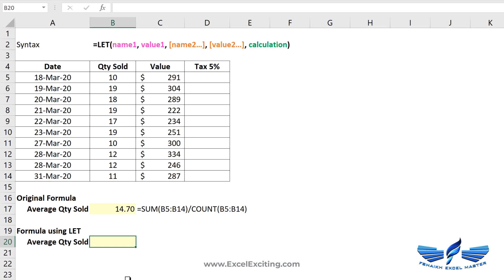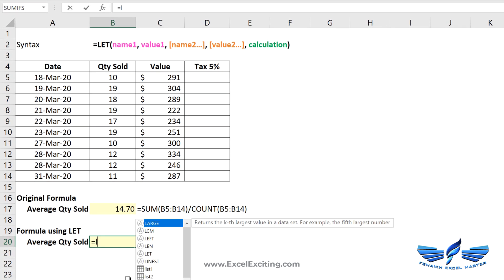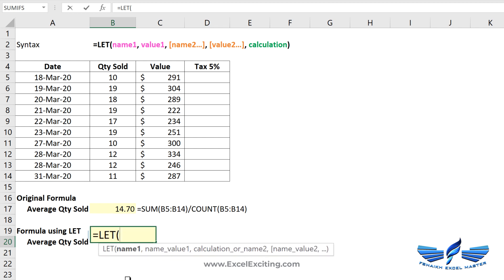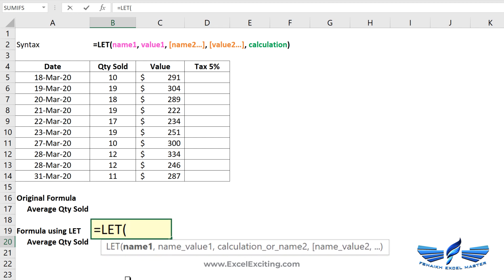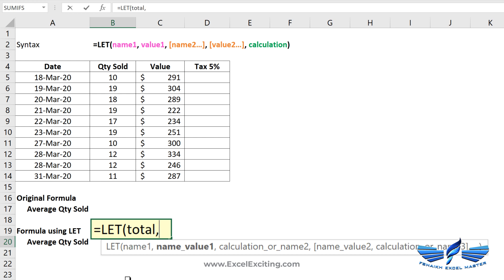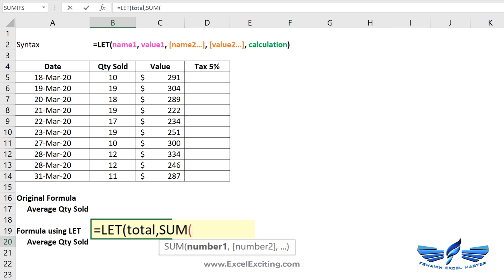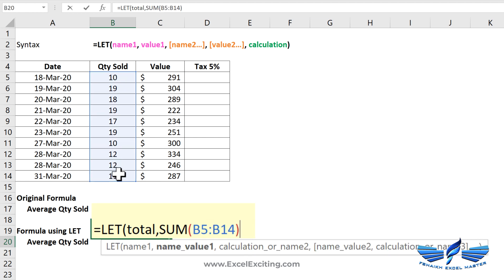Now let us do this with the LET function. Let me show you the syntax. Equals to LET. Name one is a place where we are going to declare the name to a variable or to the formula. So here I am going to say this as total, comma, and sum of the quantities that are sold.